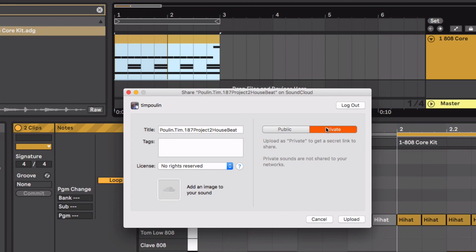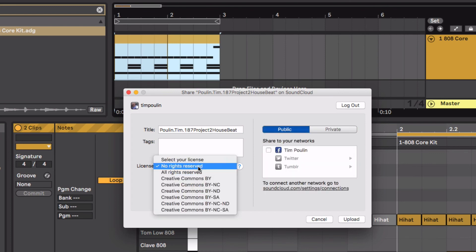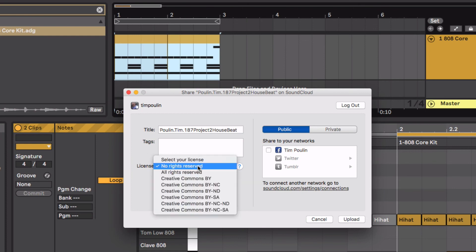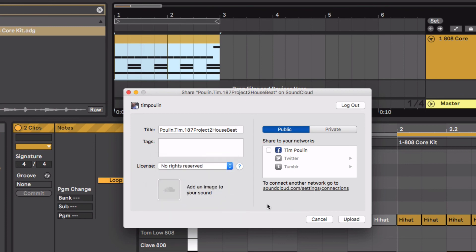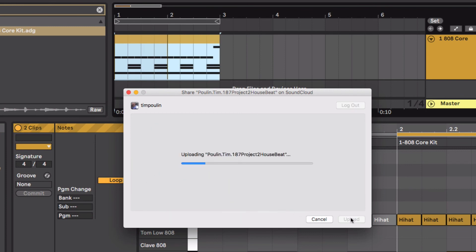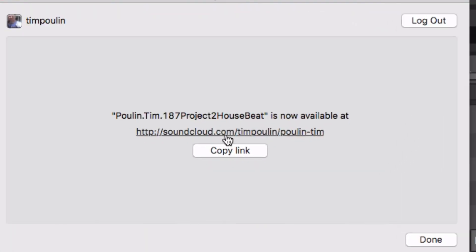We're finally into this, and then you can do it as public or private. I'm just going to do it as public for the moment, and say no rights reserved. Hit Upload, and then you can copy link, or you can click on this.